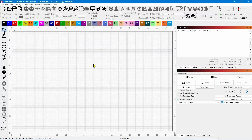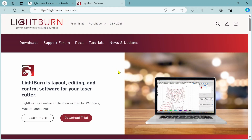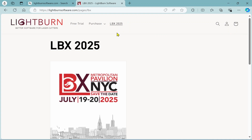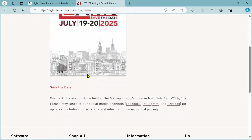You won't have to do that once this goes public, but if you want to play with the newest version before it does, you certainly can. Also, LBX 2025 is coming July 19th and 20th in New York City. If you didn't attend last year, you should seriously consider it — it's a lot of fun, they'll have great classes and vendors. Be sure to secure your tickets if you haven't done so.